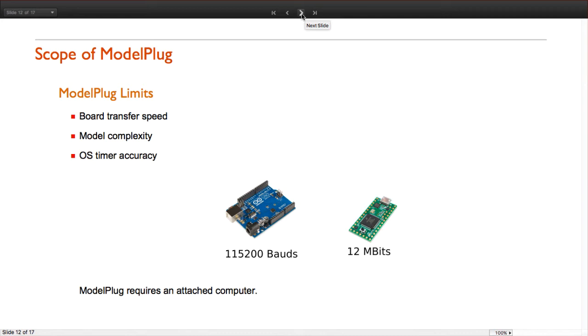So far we have seen examples of simulation models using ModelPlug, but ModelPlug is not suitable for all applications. One of the limitations of ModelPlug is the amount of data that we can send and receive. Some boards can communicate faster than others.